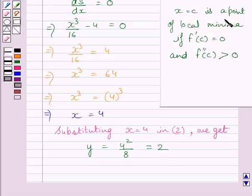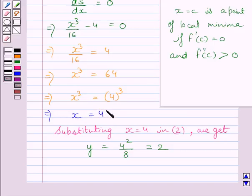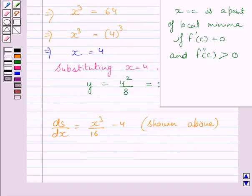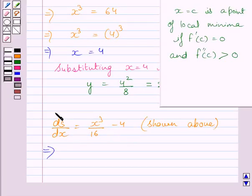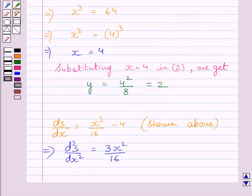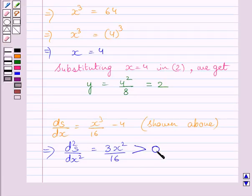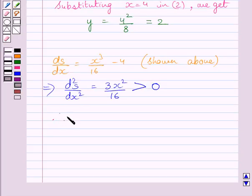A minimum occurs when f'(c) equals 0 and f''(c) is greater than 0. We have dS upon dx equals 0 at x equals 4, so c equals 4. Now we check the second derivative. Since dS upon dx equals x cubed upon 16 minus 4, differentiating gives d squared S upon dx squared equals 3x squared upon 16. Since x squared is always non-negative, d squared S upon dx squared is greater than 0 for any value of x. Therefore the distance between the points is minimum.